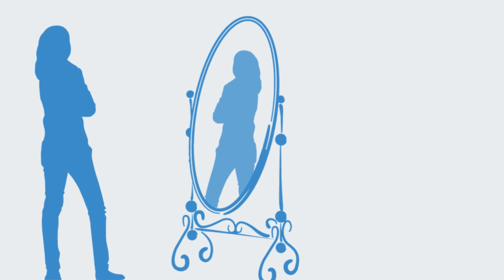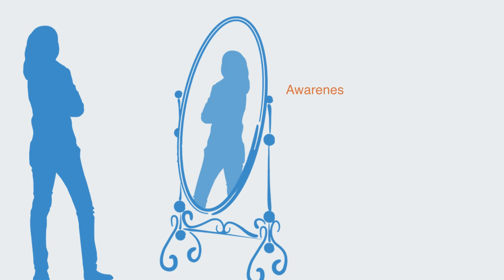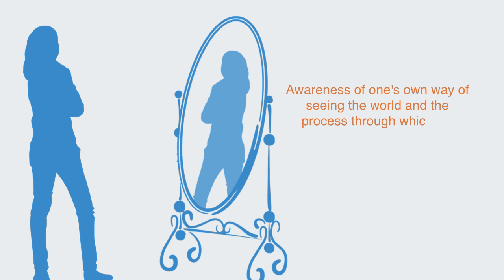Awareness is the ability to know directly, to perceive, to feel, or to be conscious of events, objects, thoughts, emotions, or sensory patterns.